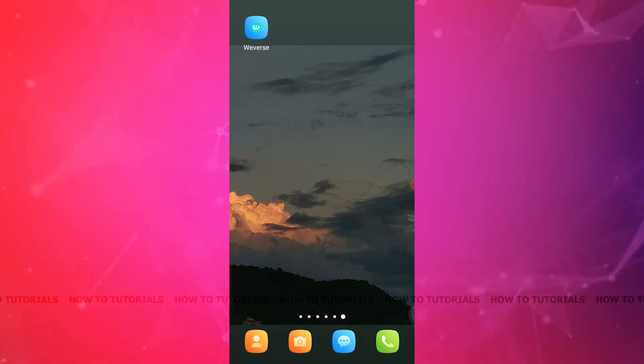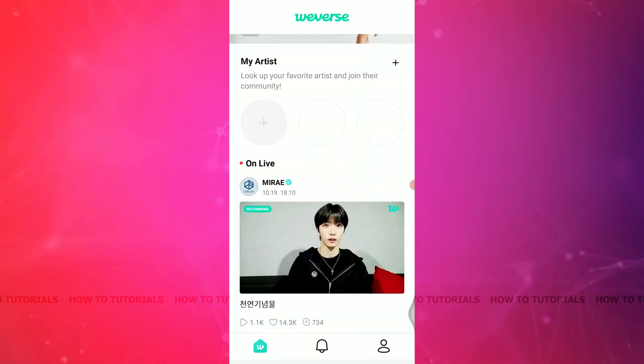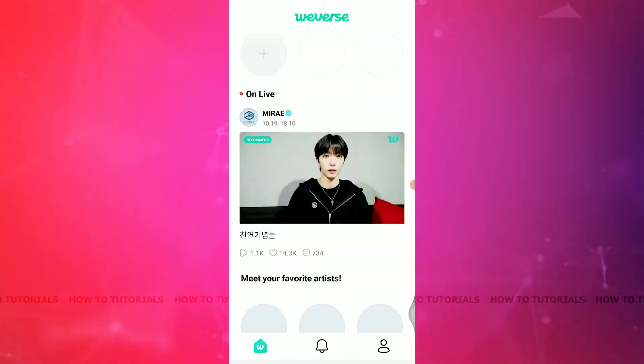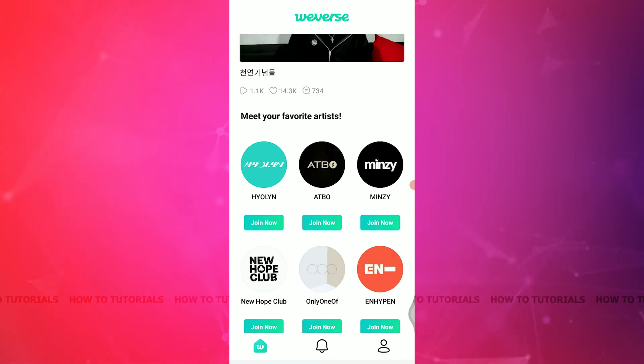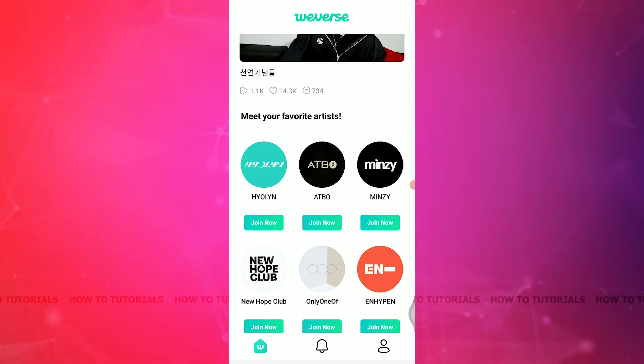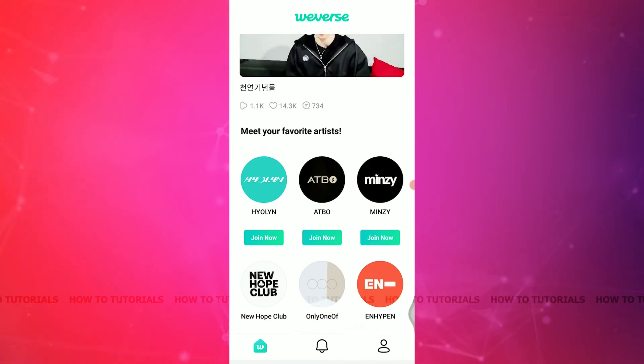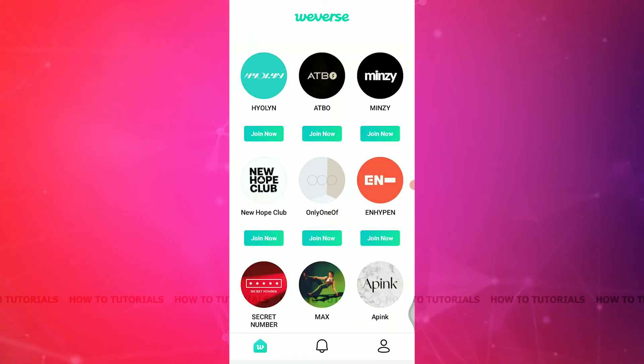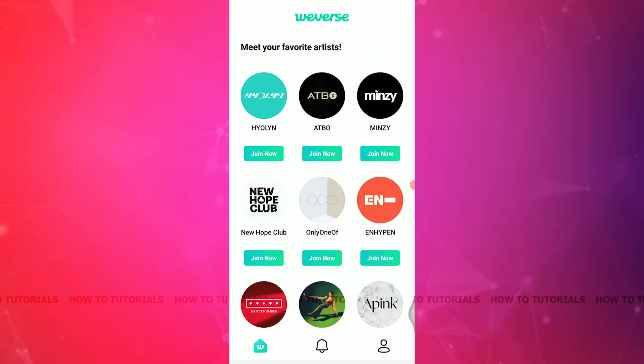First of all, open Weverse on your phone and then log into your account. Sometimes we log in using some other devices which do not belong to us and you do not want other people to see your profile, so you must log out for that.